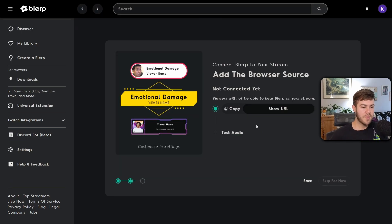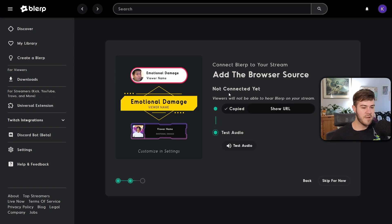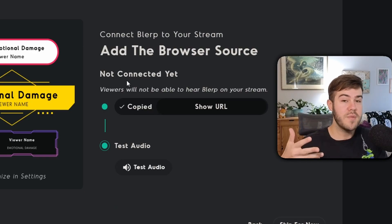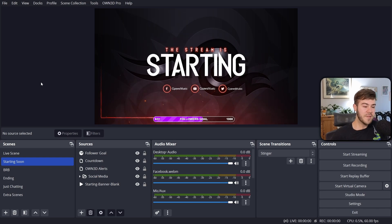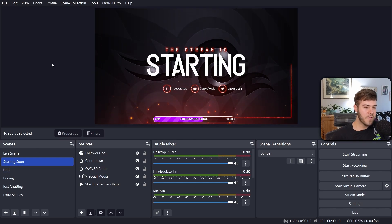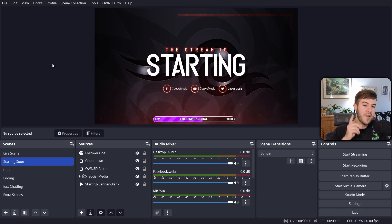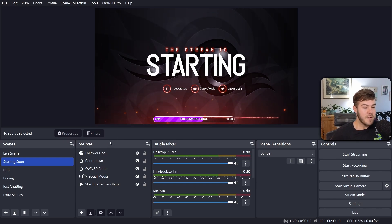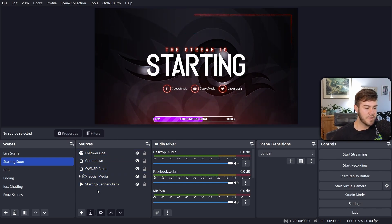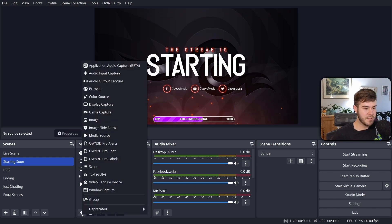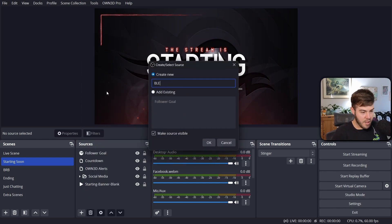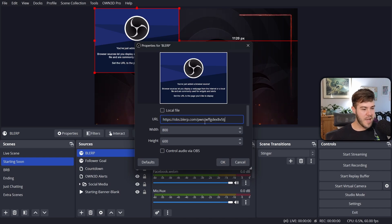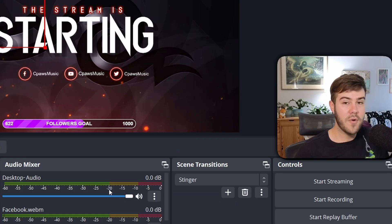Now we're adding the browser source. Click the little copy button to copy the browser source URL, then open your streaming software — whether that's OBS Studio, Streamlabs, or Stream Elements. In OBS, go to your Sources list, click the plus, add a Browser Source, name it 'Blurp,' click OK, then paste in the URL you just copied and click OK again.